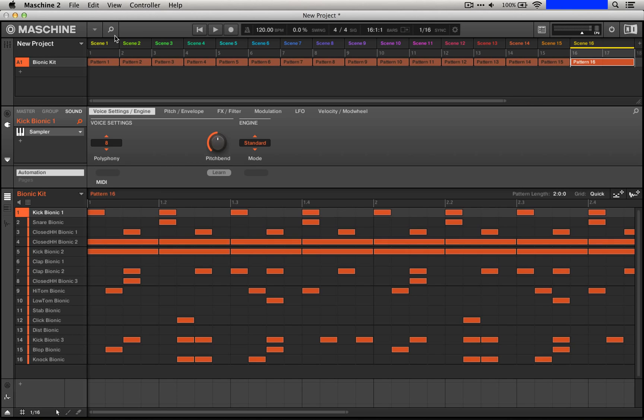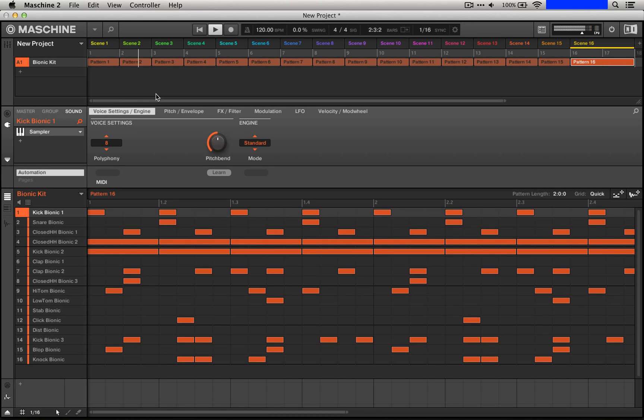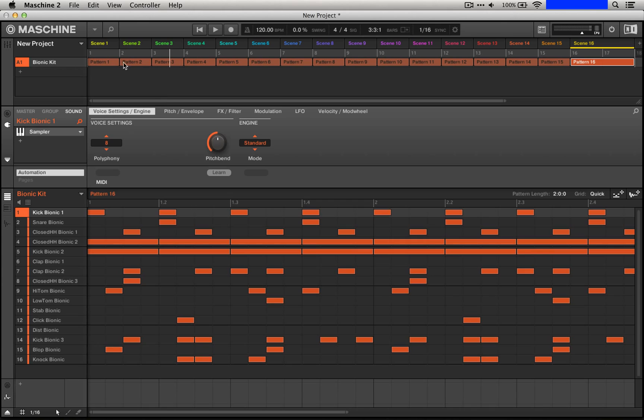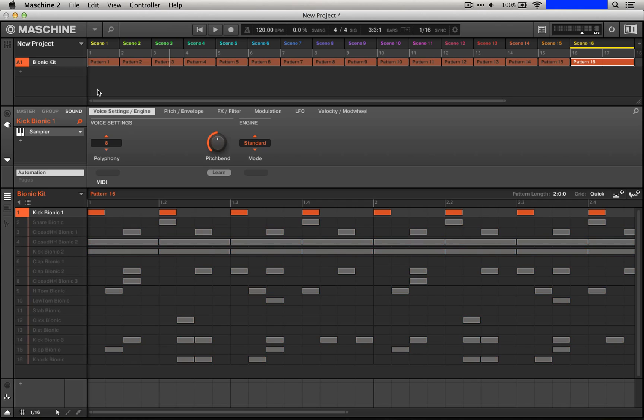And pretty quickly we have all 16 patterns out, so when we select all of the scenes, we actually have our song all planned out. What we're going to do from here is export the audio but having muted different parts of the whole group. So what we're going to do is actually solo this first kick.